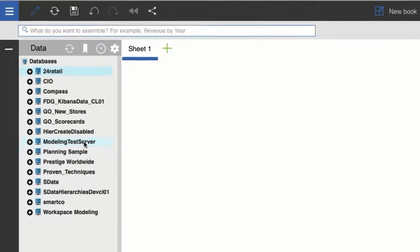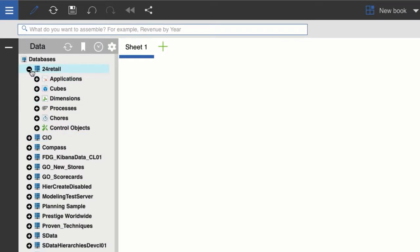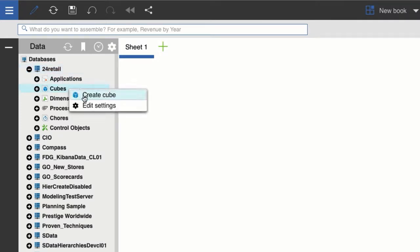So in the content tree, I'll identify the database where I want to create my cube. In this demonstration, I think I'll create my cube in the 24Retail database. I'll expand 24Retail and then right click cubes. Then I'll click create cube.